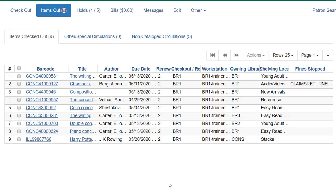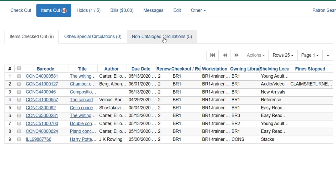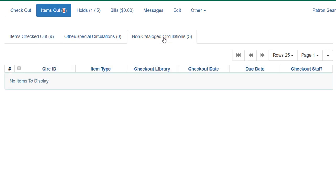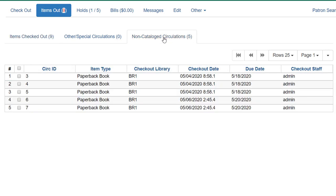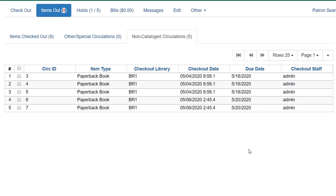Alright, so I've made some changes in the patron account. So we have some additional items out and some of them are overdue. You see how the number 9 is red here. I've added some non-cataloged circulations. So let's click on that list and take a look. You can see there's no barcode for these items. These are the items that go out the door and may or may not come back. And once this due date has passed, the items just automatically come off the patron account.